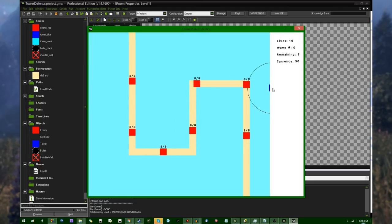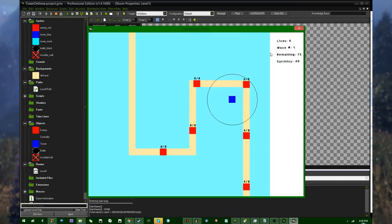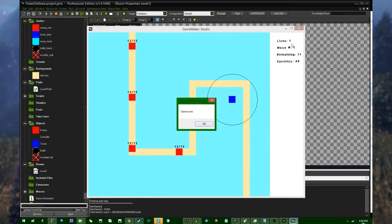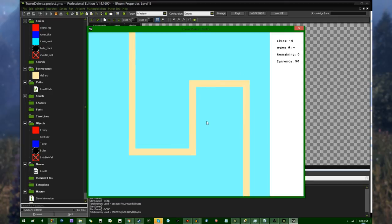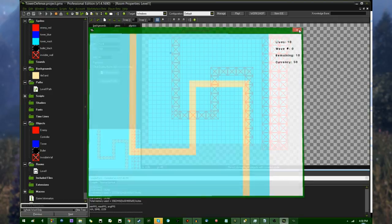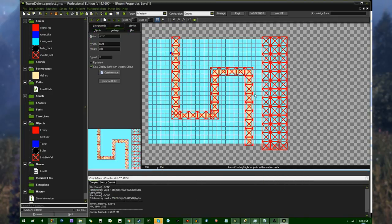because I don't have to worry about that, because the Draw GUI event is separate from depth. Like, the depth order still occurs in the Draw GUI event, but you don't have to worry about like objects in the game interfering with objects in the HUD or anything like that, which is nice. Anyway, I have talked for way too long now.